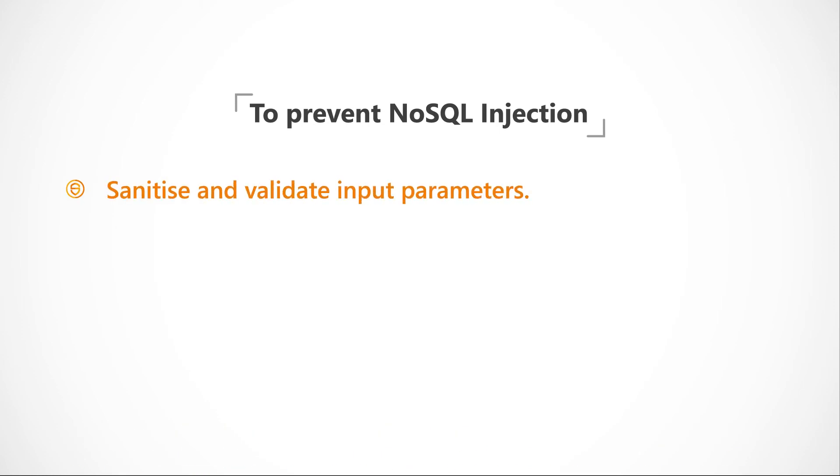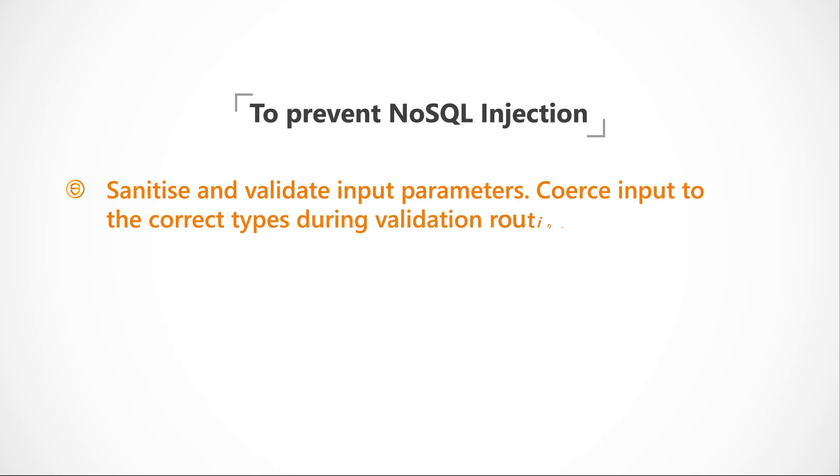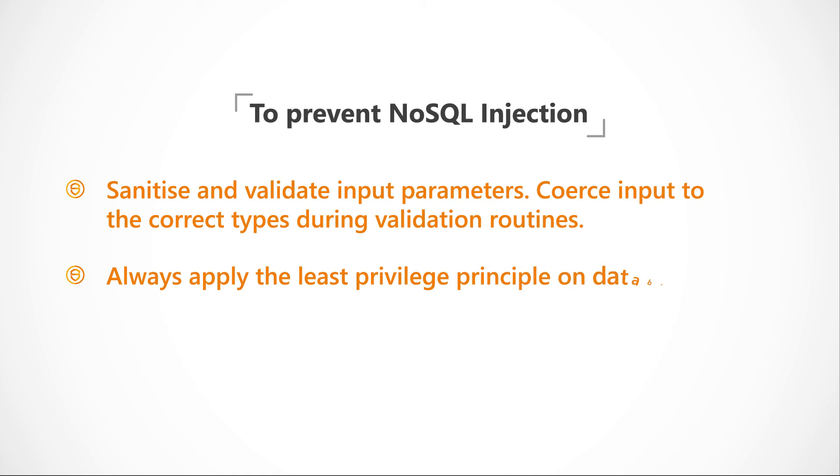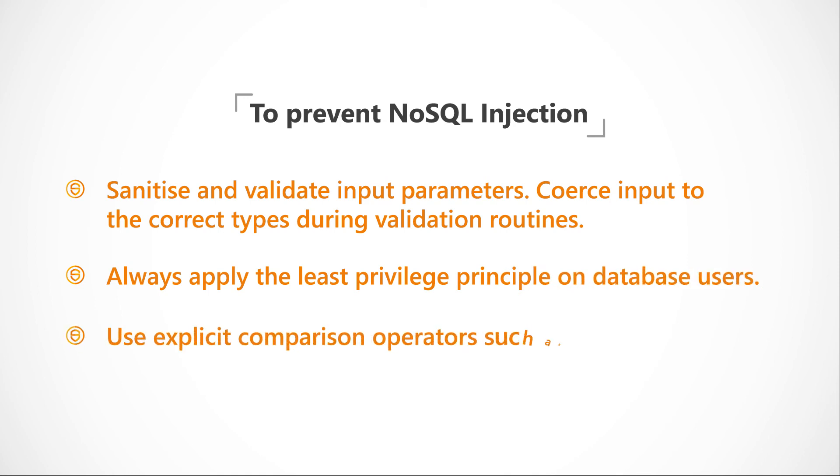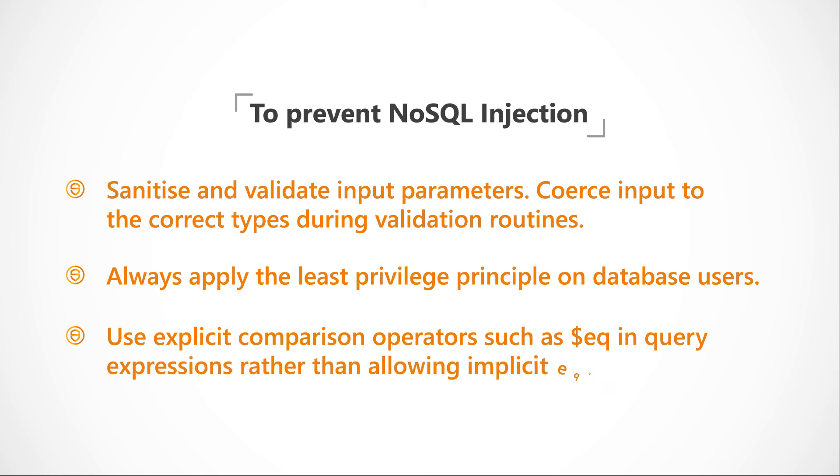Sanitise and validate input parameters. Coerce input to the correct types during validation routines. Always apply the least privileged principle on database users. Use explicit comparison operators such as $eq in query expressions rather than allowing implicit equality matching.